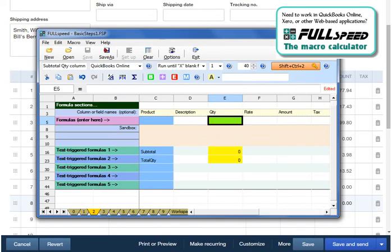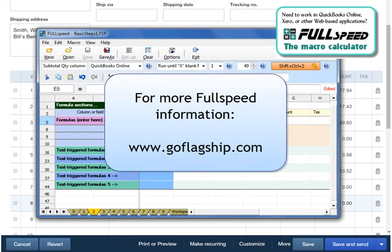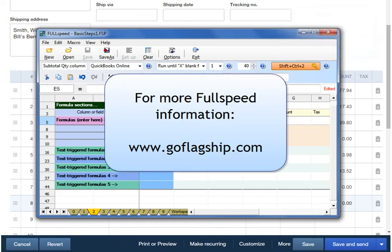If you want to know more about FullSpeed, you can search for other videos on YouTube, or go to our company's website, GoFlagship.com, where you'll find a lot of product detail and detailed setup examples. Thank you.